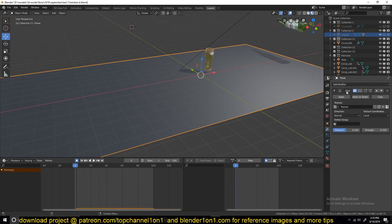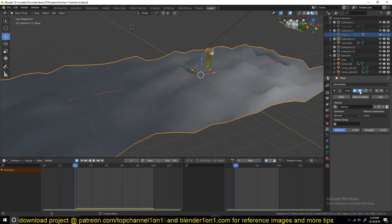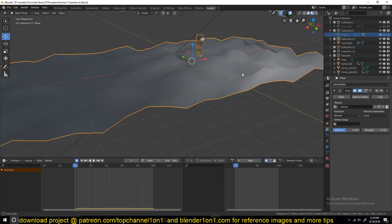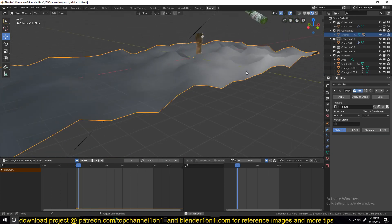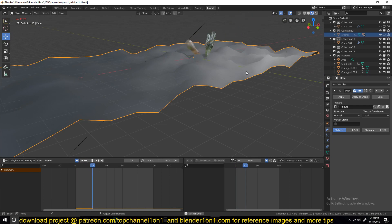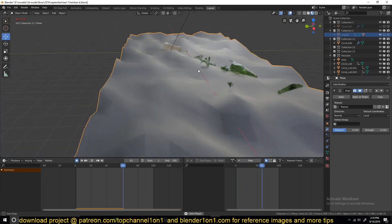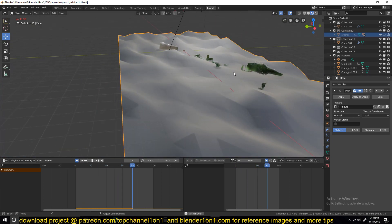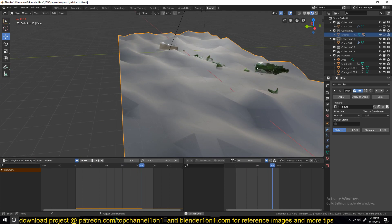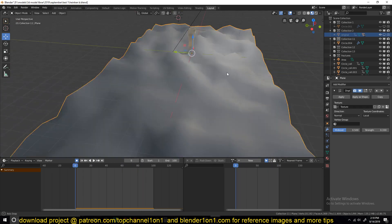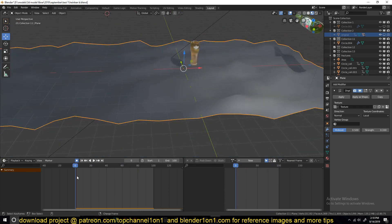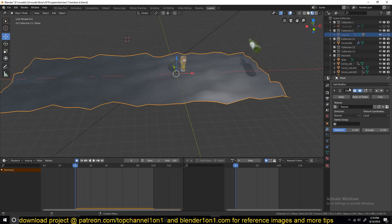But if we added a displacement modifier to make it uneven, even the simulation will change accordingly. Now it's not only limited to modifiers.